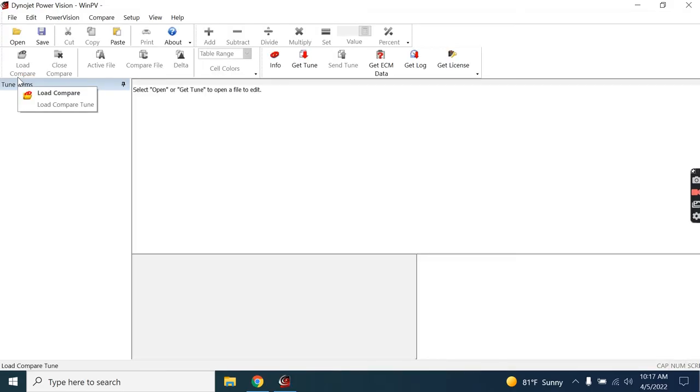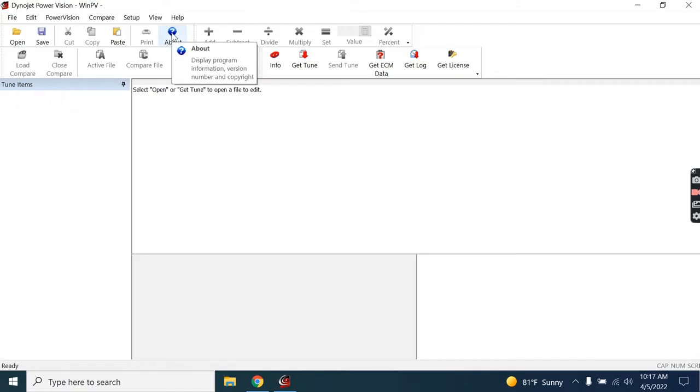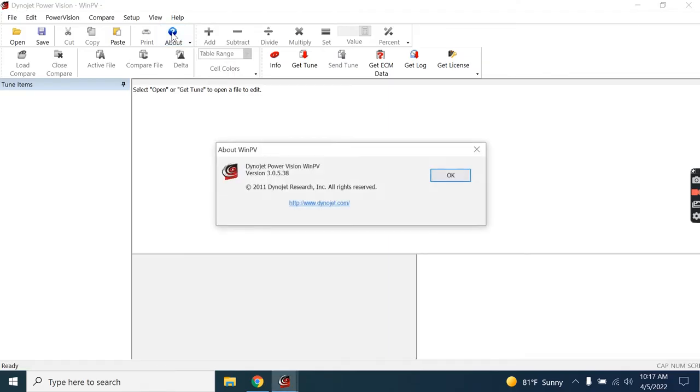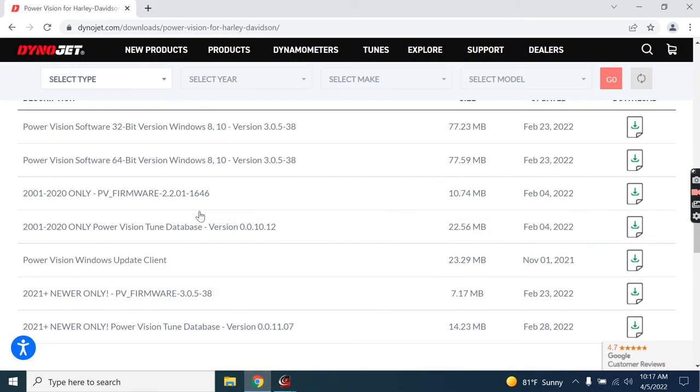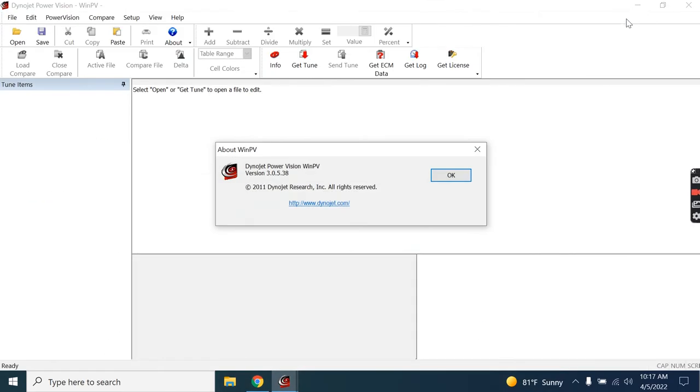Now, if you already have WinPV installed, you can verify that you have the latest version or check to see what your current version is before you decide to download and install. Just by coming here to About, it shows your currently installed version. If this version is anything less than what you found here on our website, you'll want to download and install the latest version.